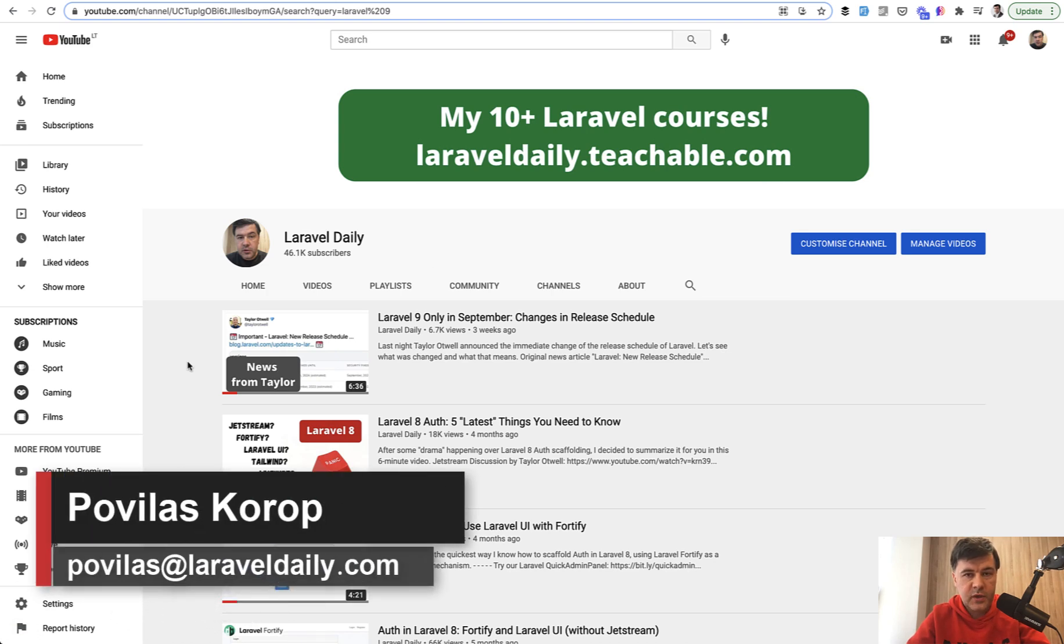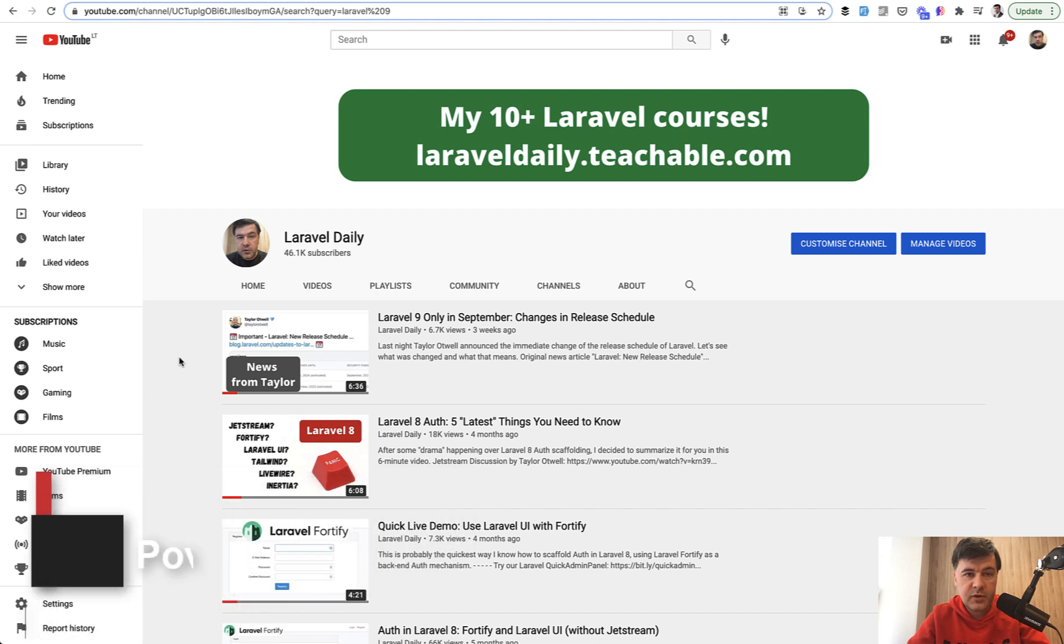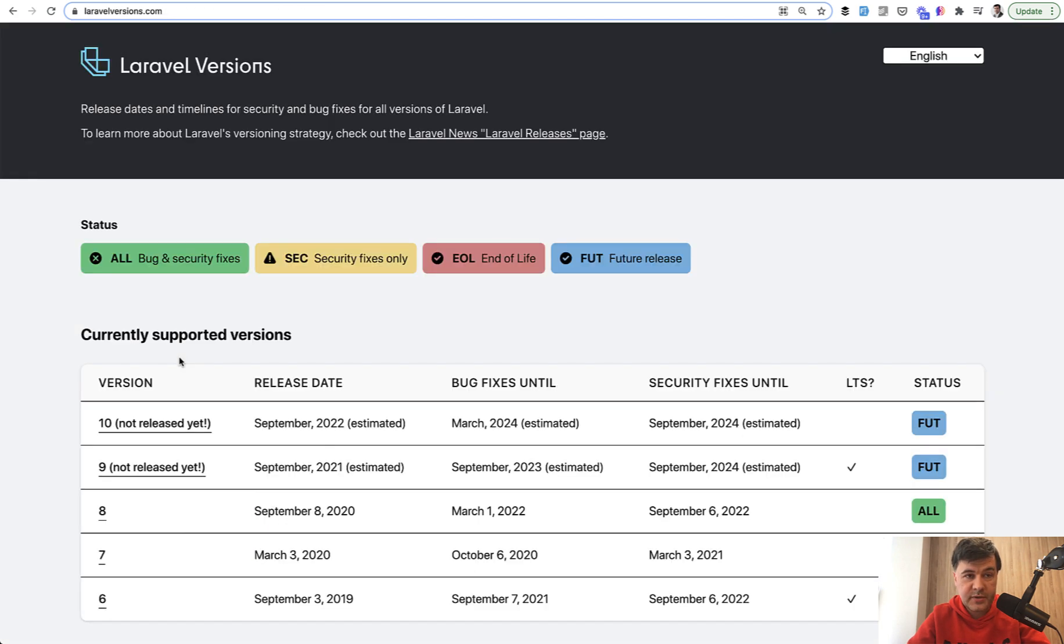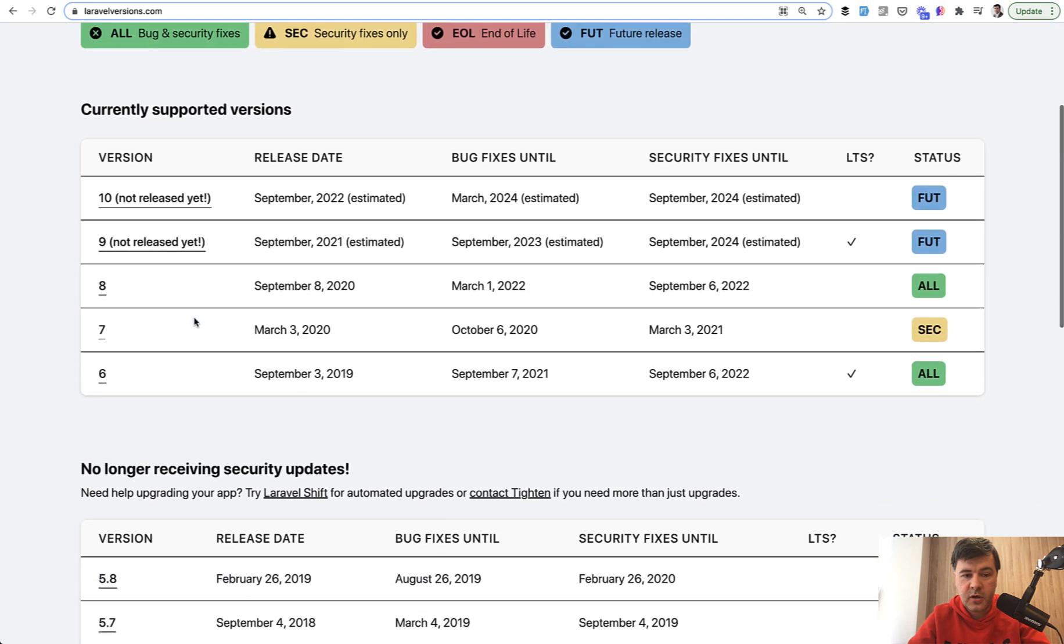Hello guys. A few weeks ago I released a video about changes in the release schedule of Laravel, and part of that release was a website laravelversions.com created by the team of Tighten and Matt Stauffer. I did mention then that they released this website publicly on GitHub.